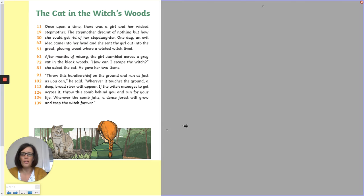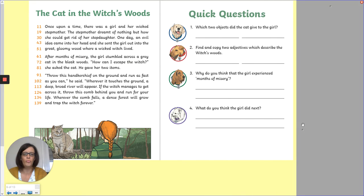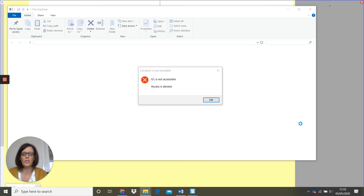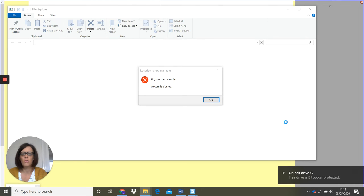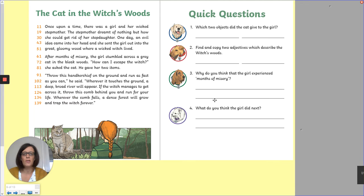Let's have a look at the questions now. You've got four questions — see if you can answer those questions. Pause the video while you have a go at those.